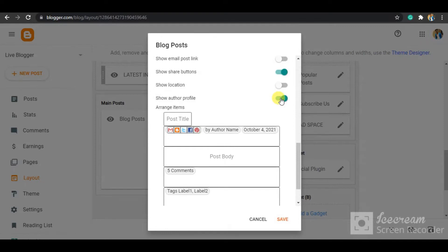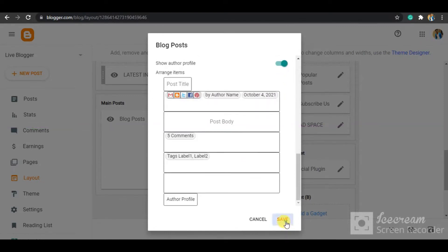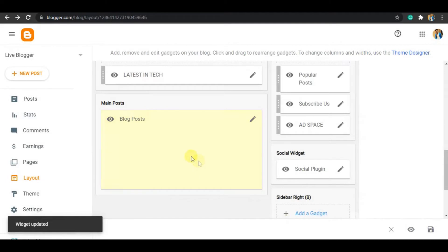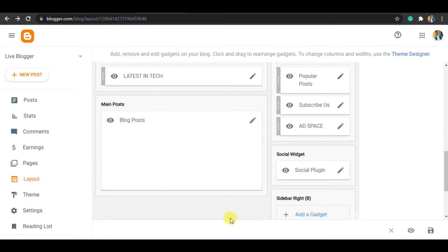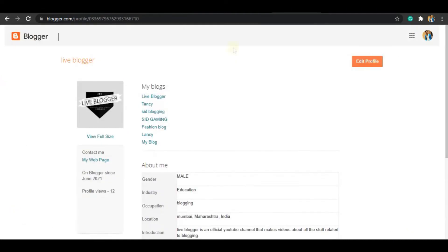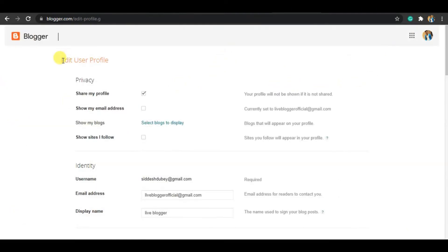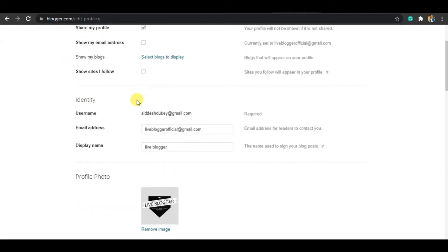I have already enabled this, and then click on Save. That is the first step. The second thing you have to do is edit the information in your profile. To do that, I have given the link in the description — just click on that link and you will be directed to the Edit User Profile page. First of all, you have to enable the 'Share My Profile' option, then you have to provide the email address which you want to show to your readers.